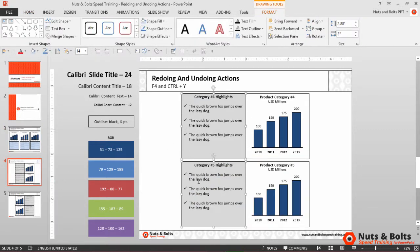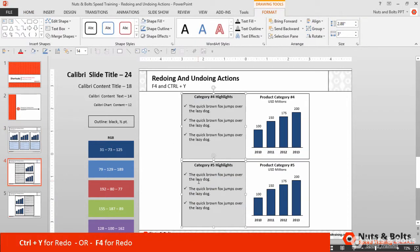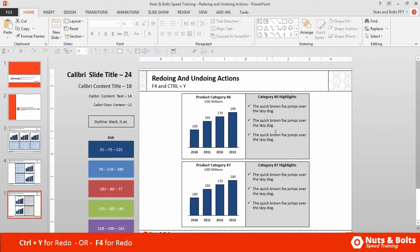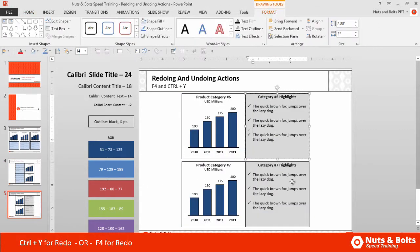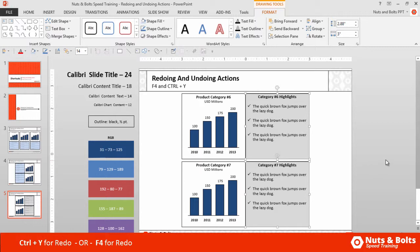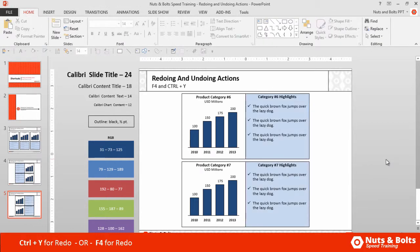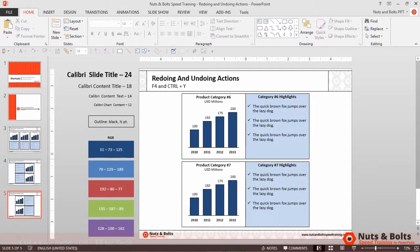I'll click to slide number four, hold Shift to select my two rectangles, and hit Ctrl+Y to redo the action. Then I click to slide number five and hit F4 to redo that action on the last slide. That's how to redo an action using a sweeping technique.